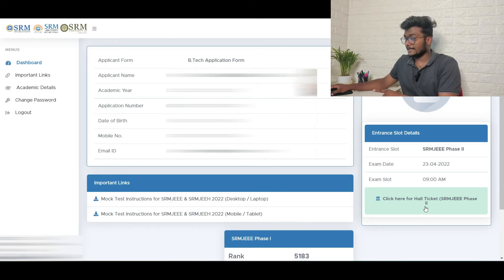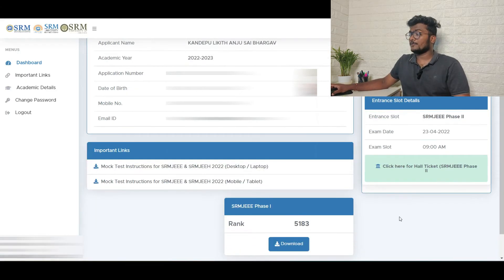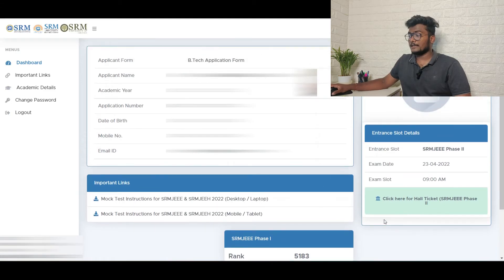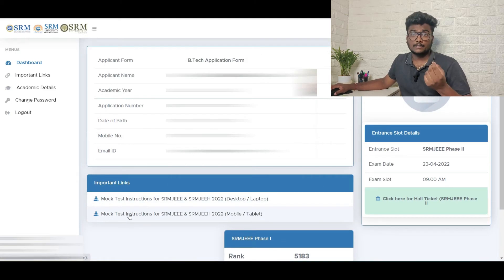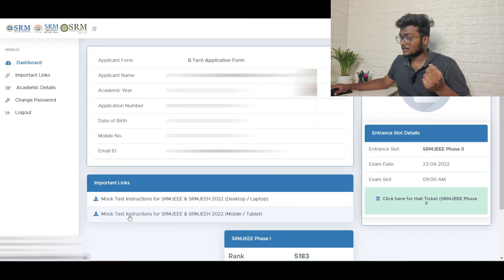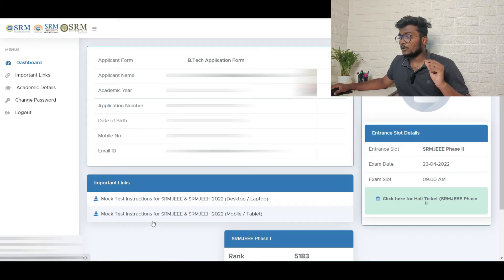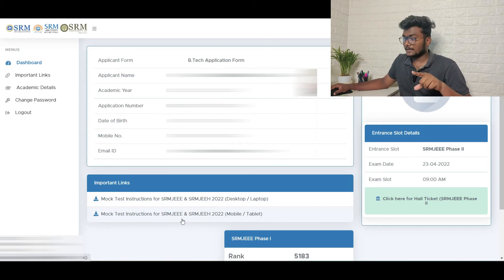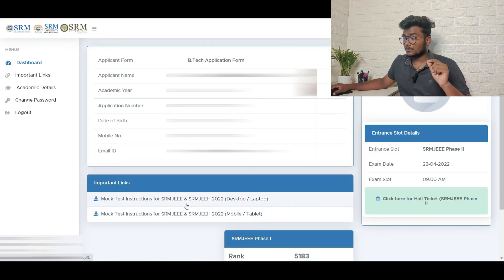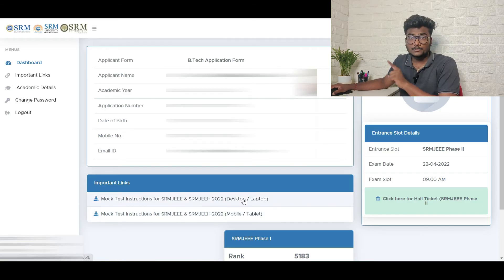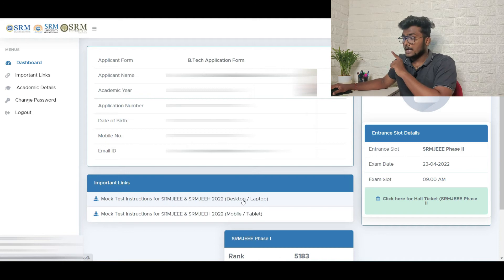Now comes to where one should write the actual test and mock test. Regarding the mock test, they already gave the links. For actual test, they didn't give the links. So if you want to write from mobile or tablet, click the below link. And if you want to write your exam from desktop or laptop, click the above. As I am using laptop now, I am clicking the above link.